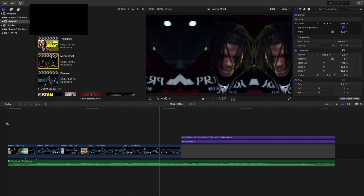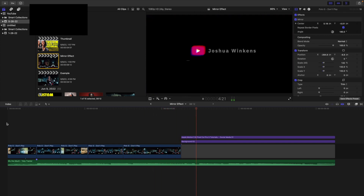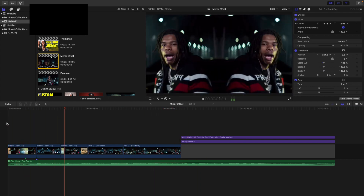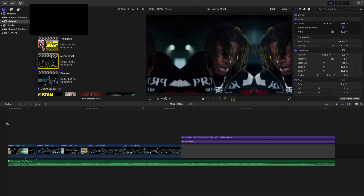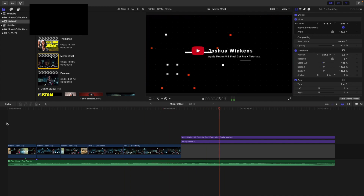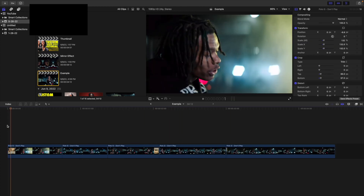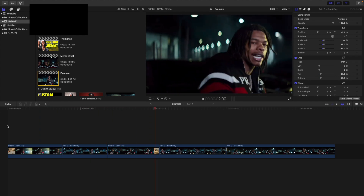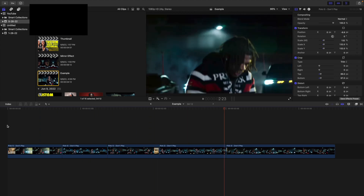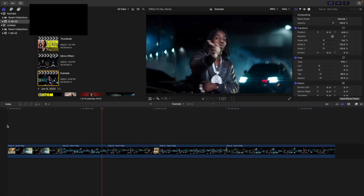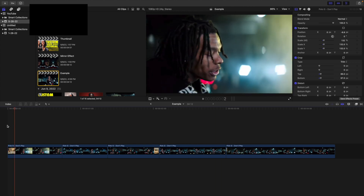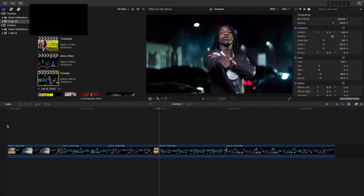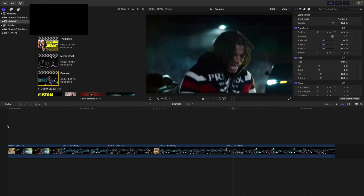Don't worry — this requires no plugins. All these effects are built into Final Cut. I'll be showing you two different methods to create this really cool mirror effect. Here are the clips without the mirror effect applied. These clips by themselves look really cool, but the mirror effect just adds something to your video and makes it a little more visually interesting.